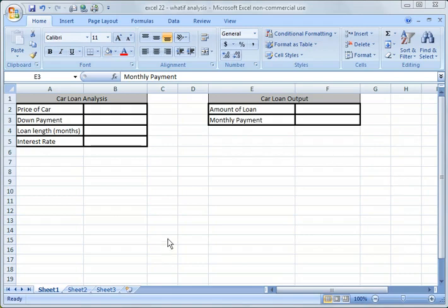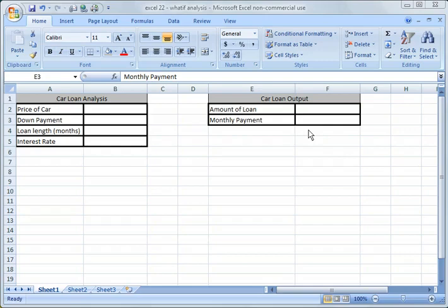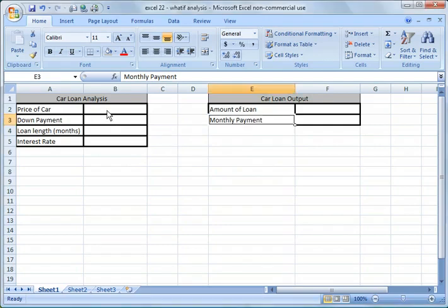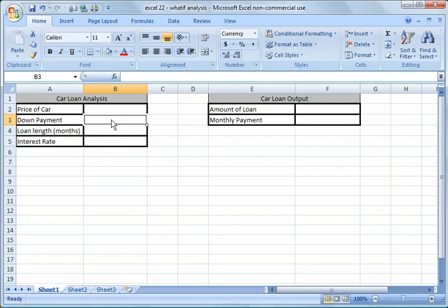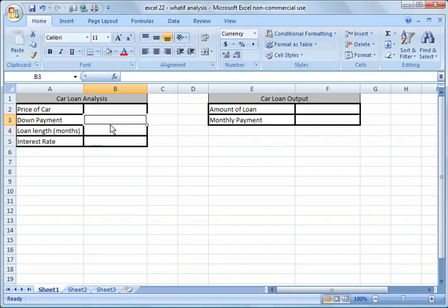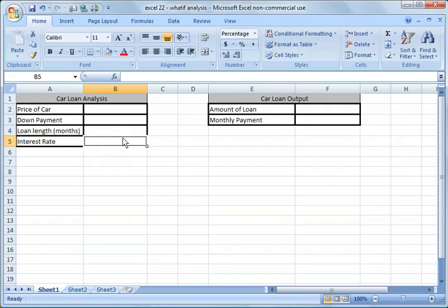So what we want to figure out here is what the price of the car would be in order to meet a monthly payment. This is just a basic template that I put together. We're going to fill in some information that we know. I've already formatted these cells here for dollar values, a number, or a percentage.